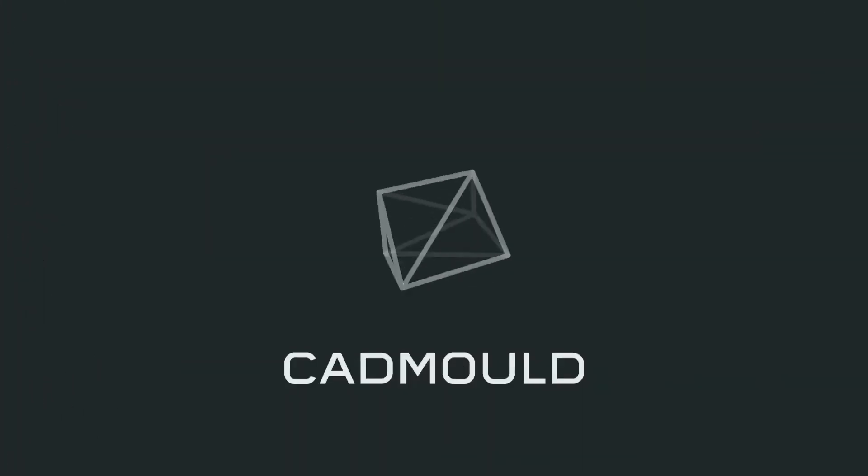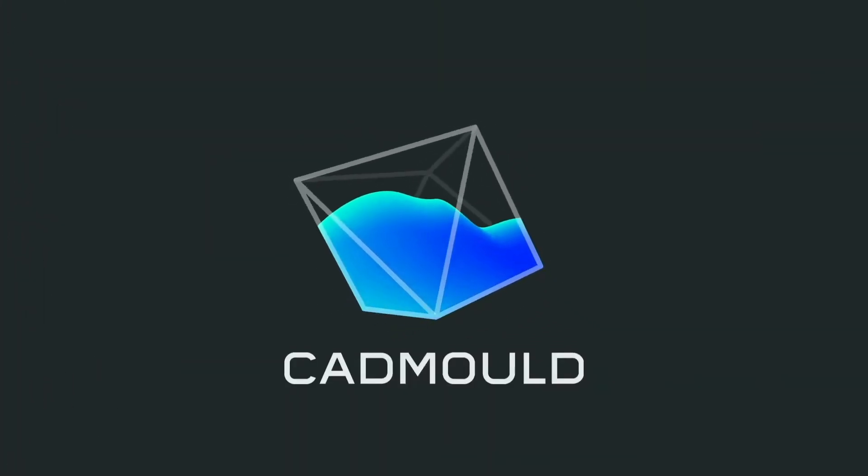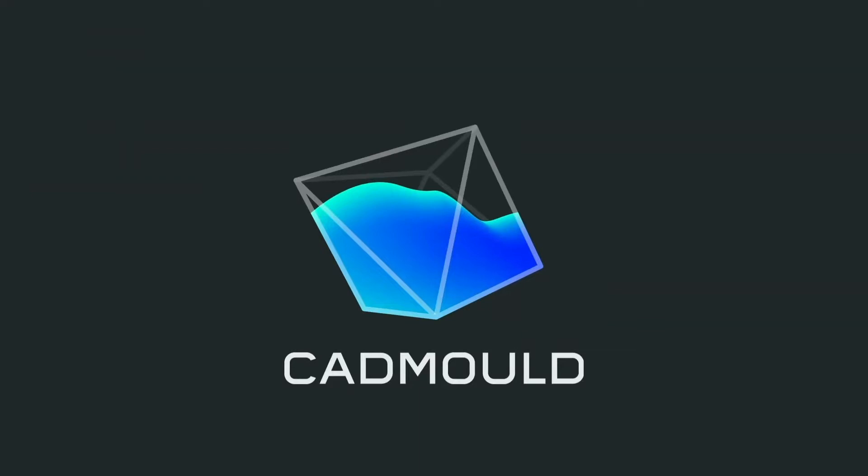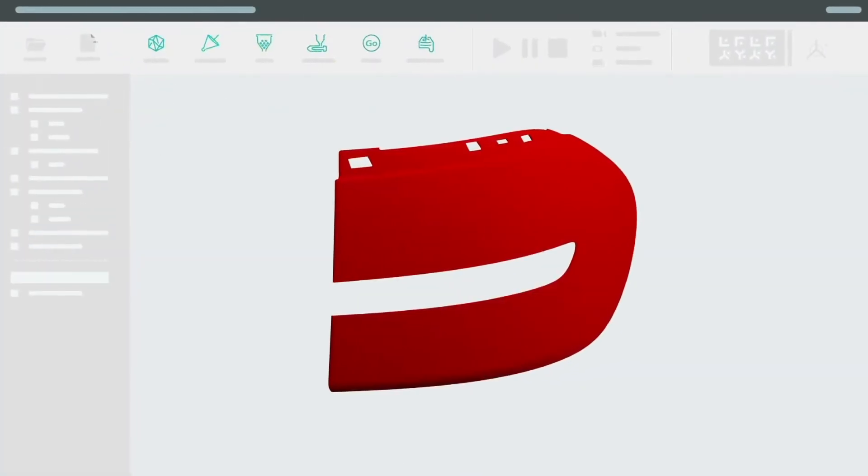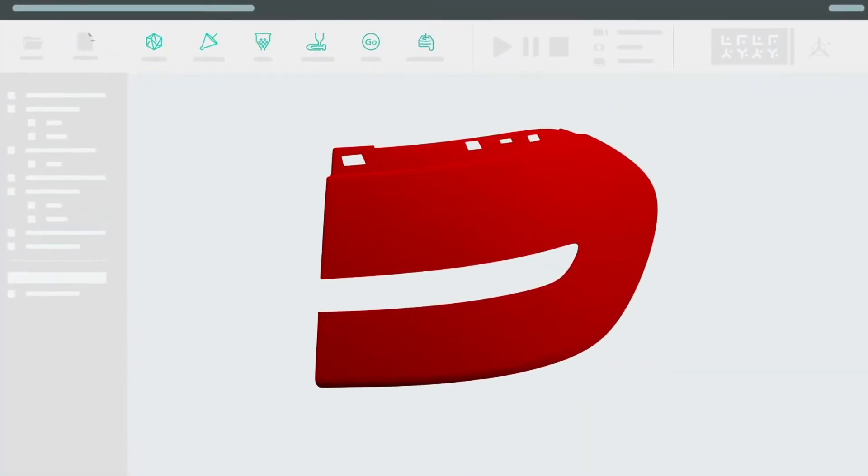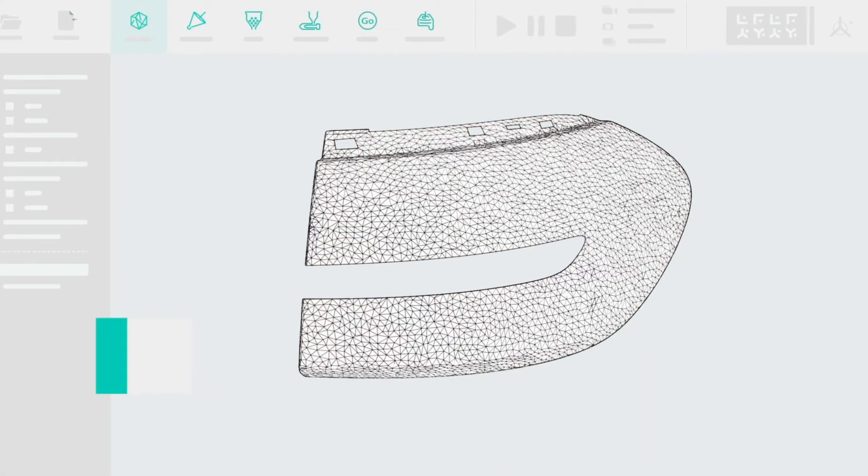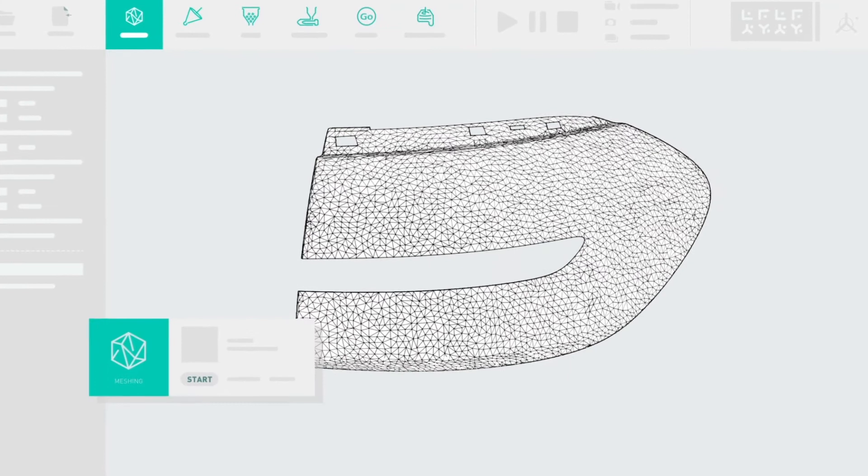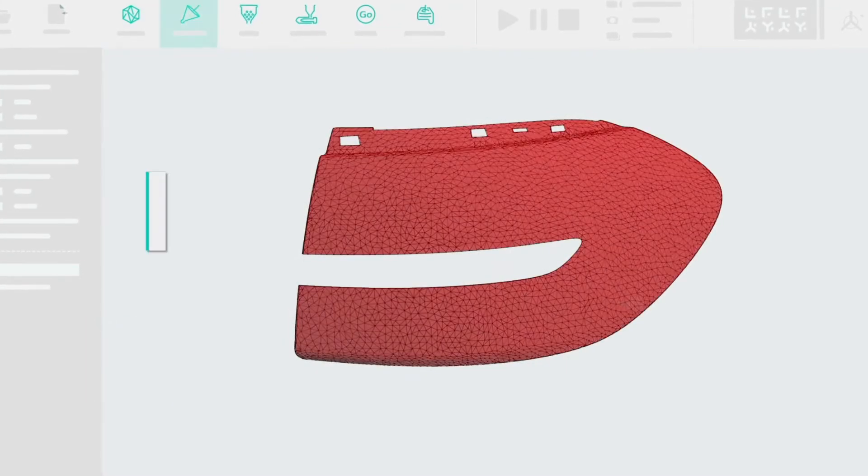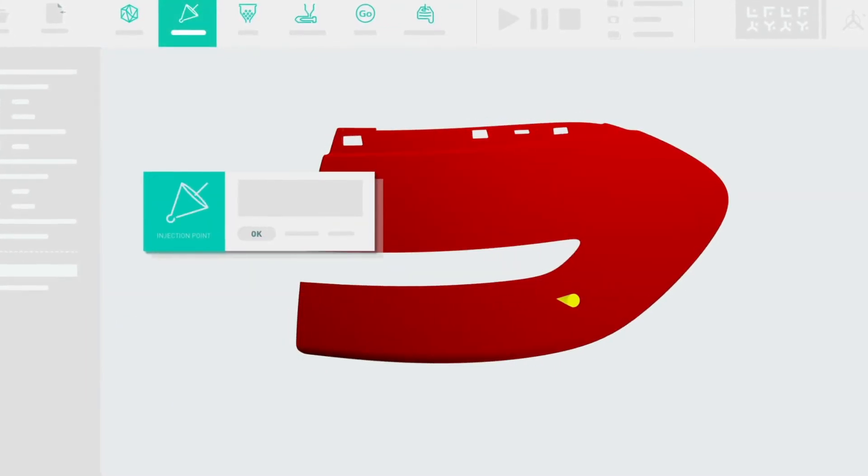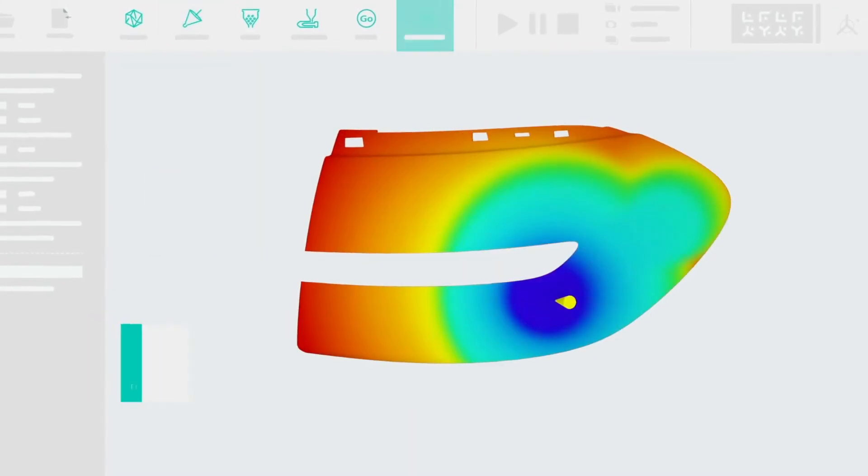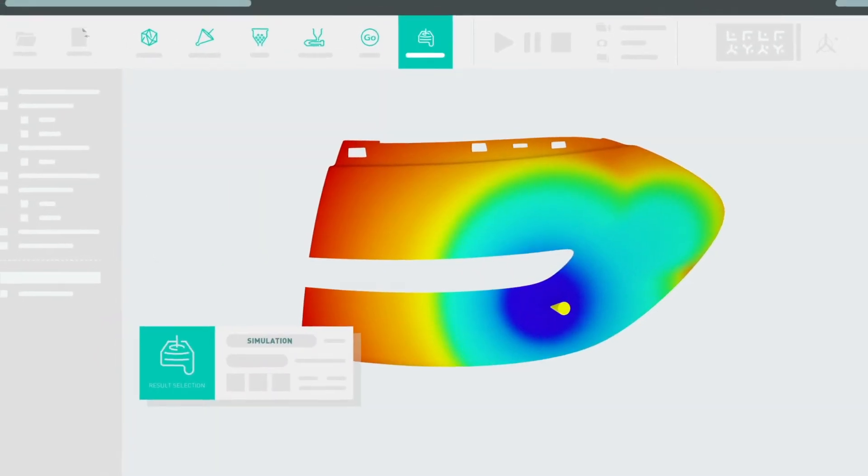With our CAD mold simulation software, you can simulate your injection molding project down to the smallest detail. CAD mold allows you to easily and quickly achieve extremely precise results.